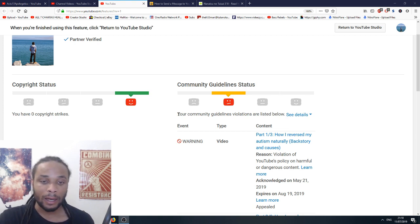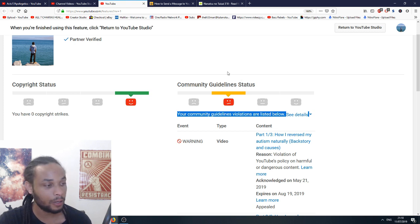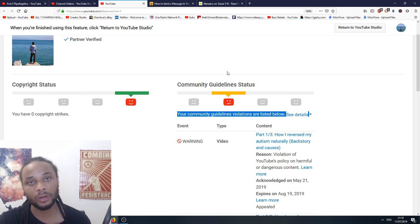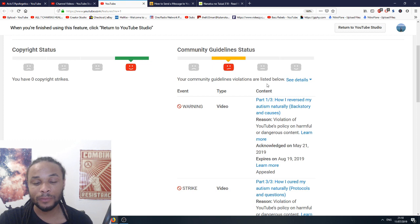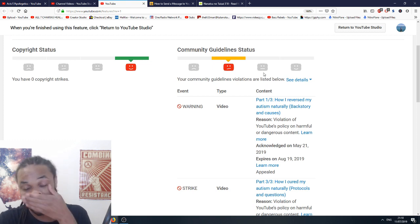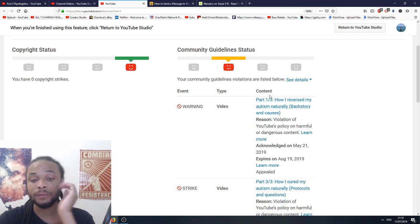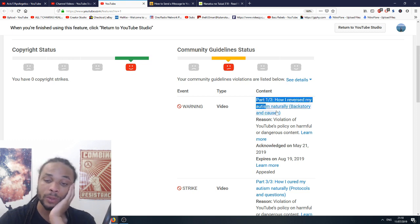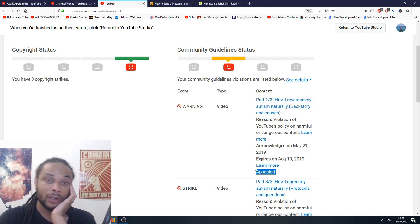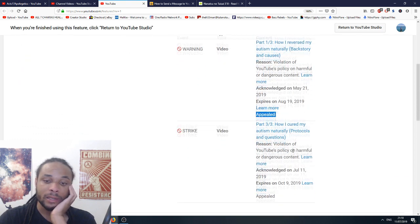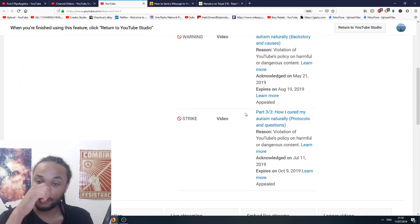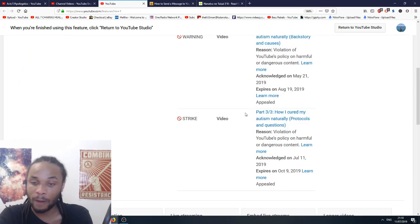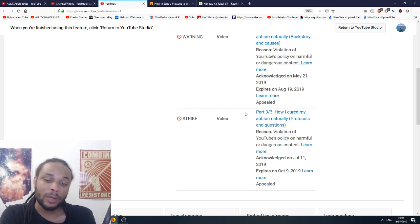I have received a second Community Guideline strike. For, you guessed it, autism. Now, I've received one Community Guideline strike for higher versus male autism, naturally. And I appealed that, and they didn't give a crap. And I've got another one. They're trying to ban the third video where I talk about the protocols and questions. They're trying to ban that one again.